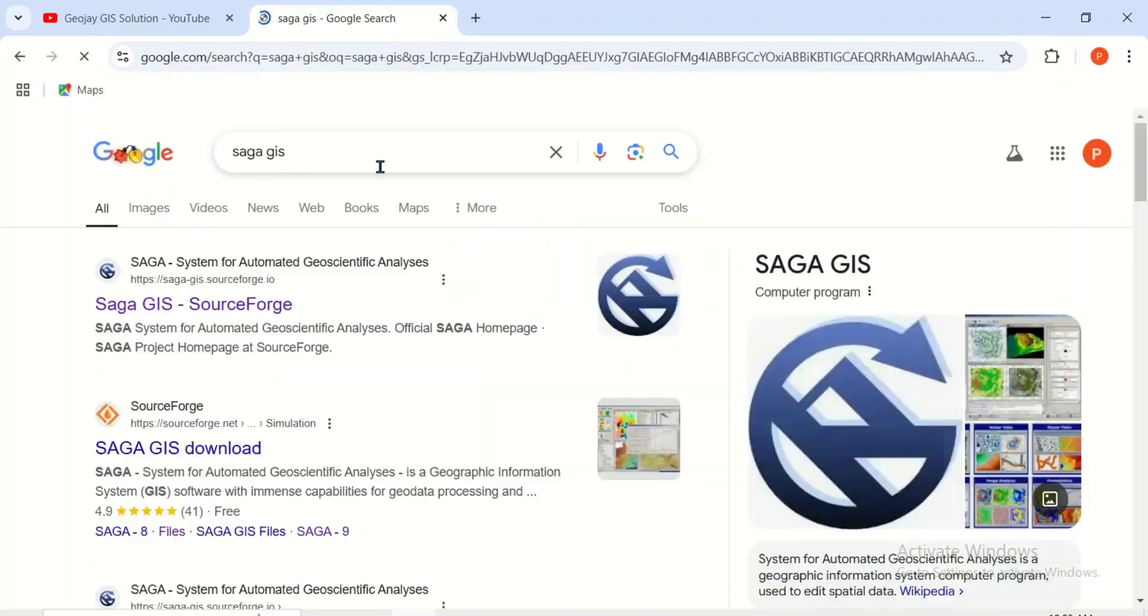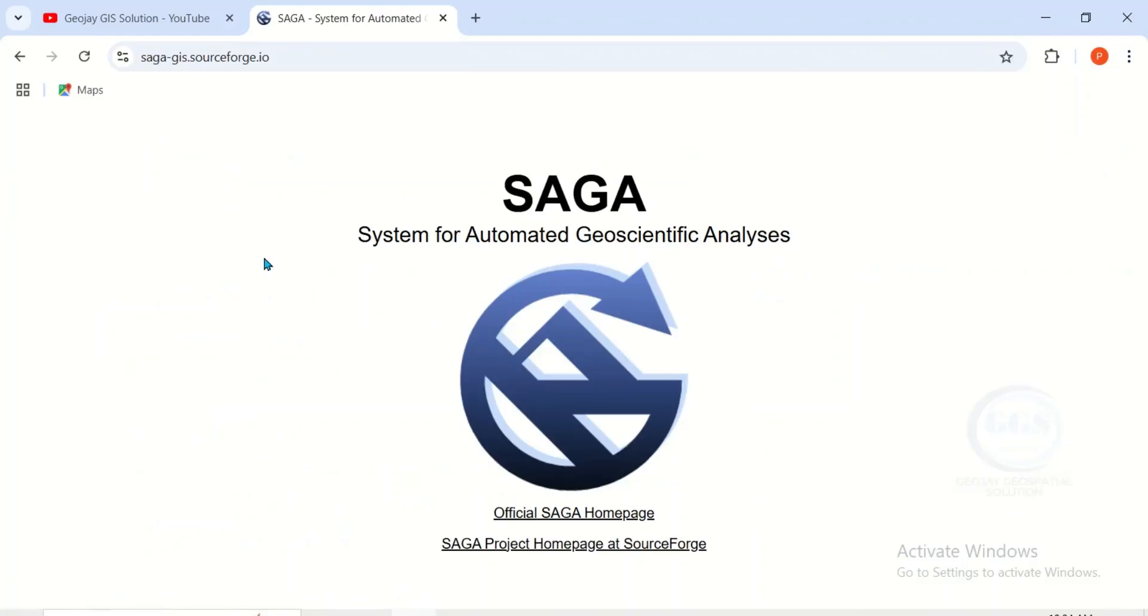It will open SAGA GIS options. Click on the first one to go to the home page of SAGA GIS.